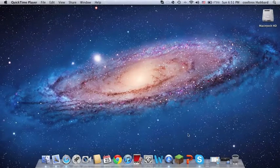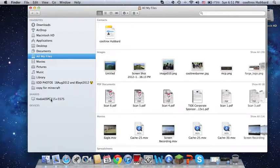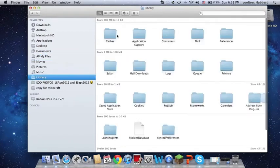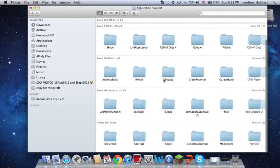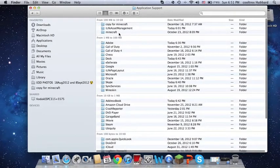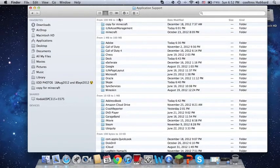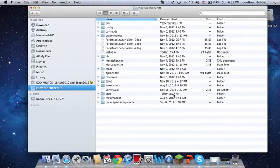First things first, you need to have Minecraft, so that's pretty much a given. Then you want to go to your Finder, get to Library, go to Application Support. Once you're there, you should have a folder for Minecraft. This is where all of your stuff is held.